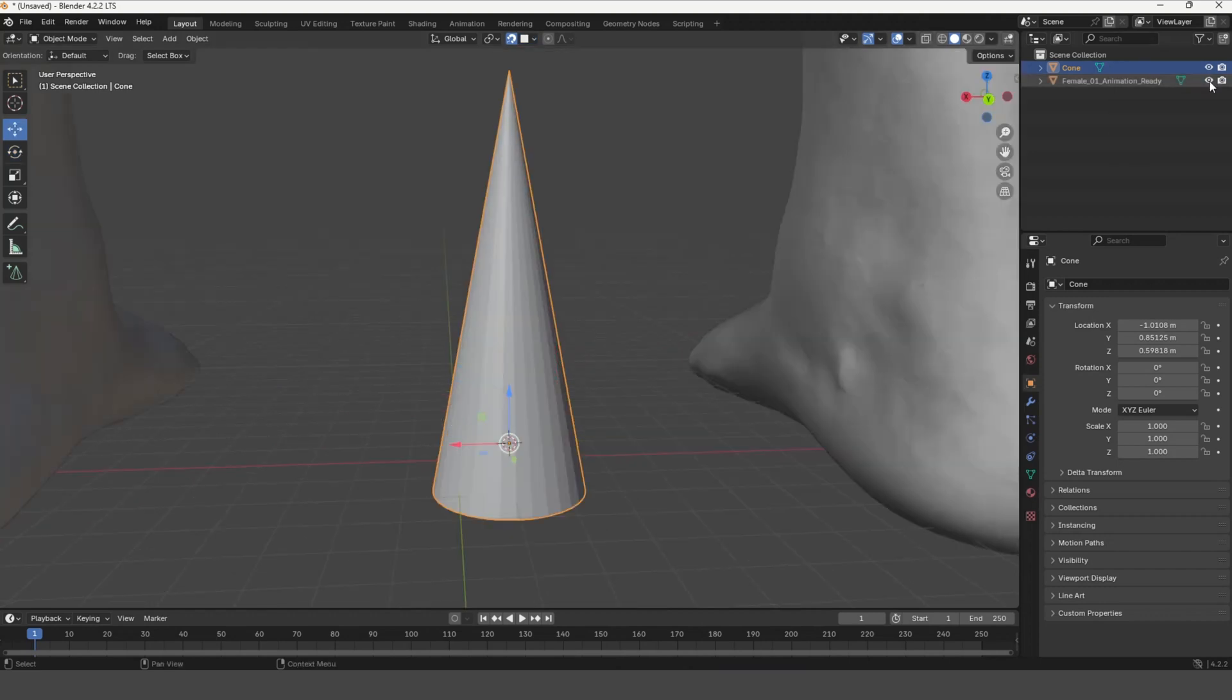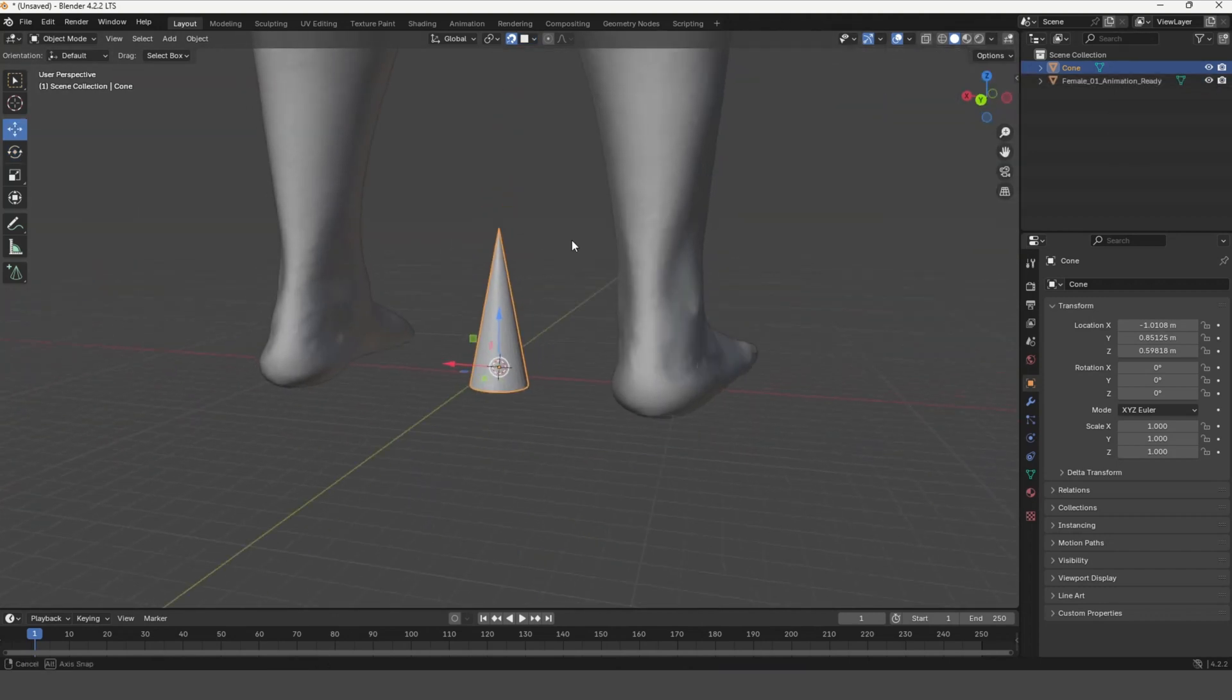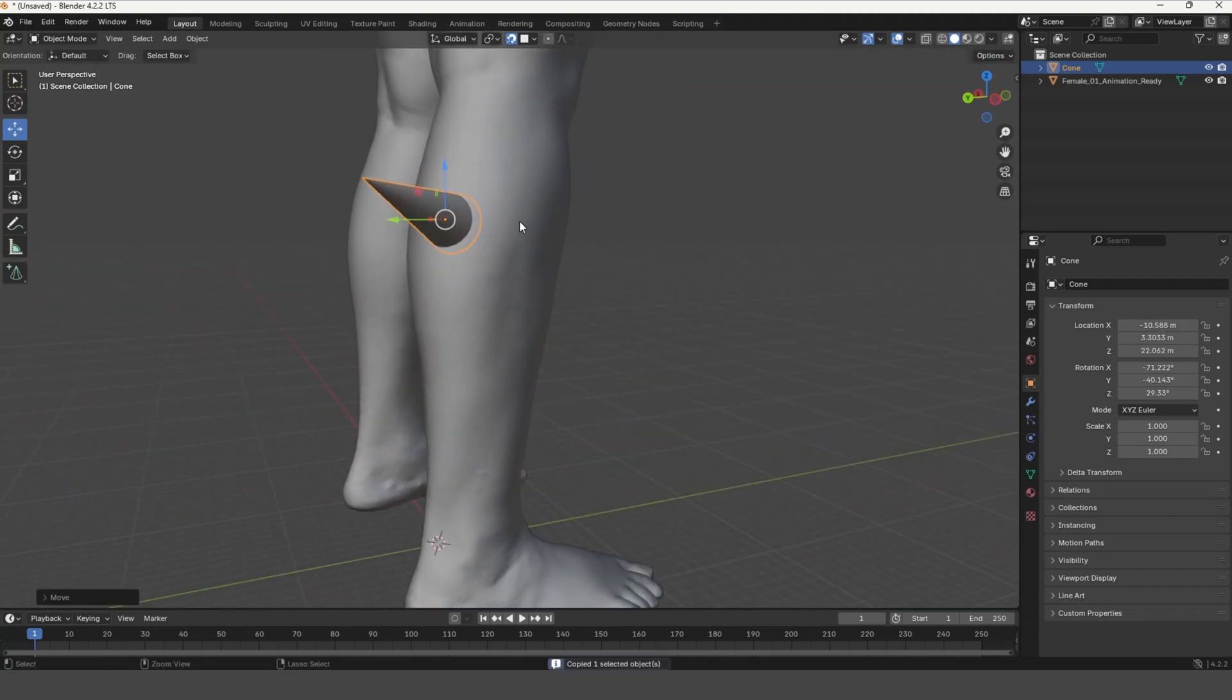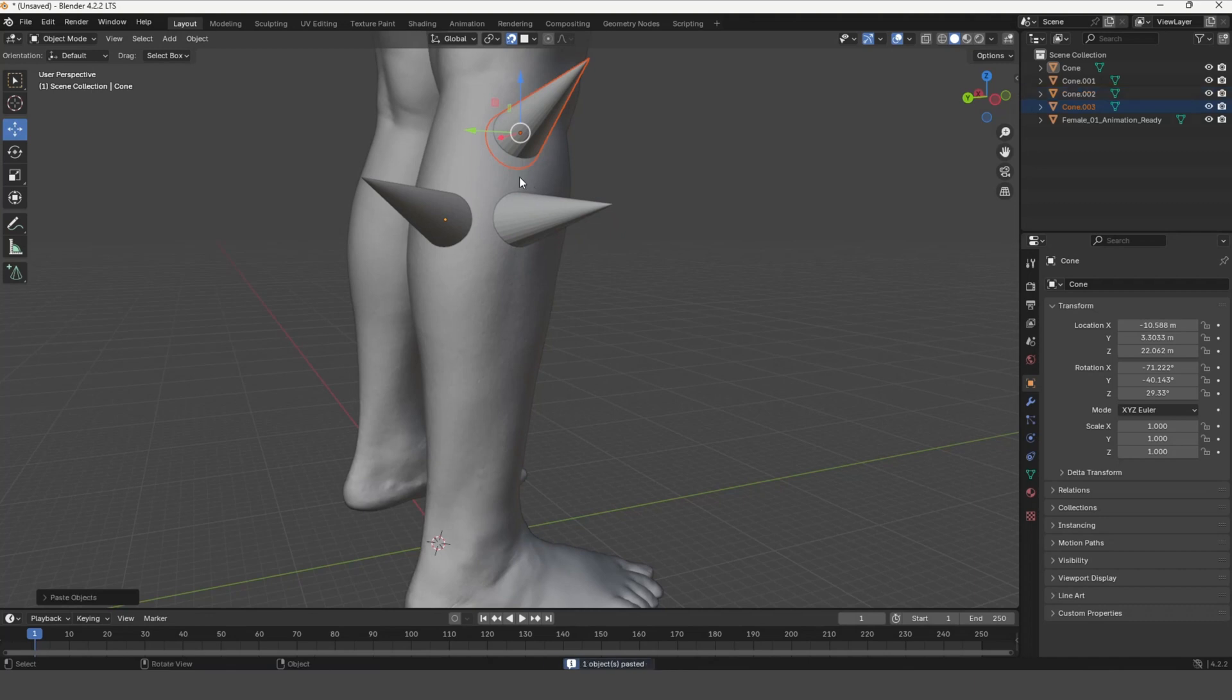Select the Move tool and move the created object onto the previously prepared Mesh object. Arrange the new objects as you desire.